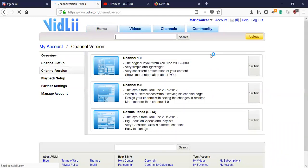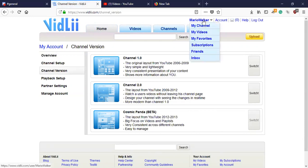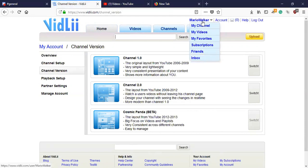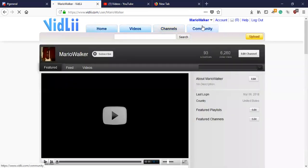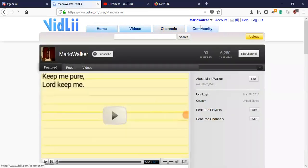I'm still a bit rusty. I don't think you can change the background in Cosmic Panda—I'm not sure—but yeah, that's what it looks like with Cosmic Panda.